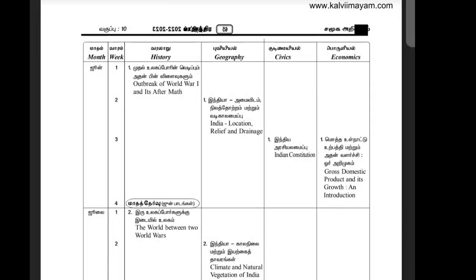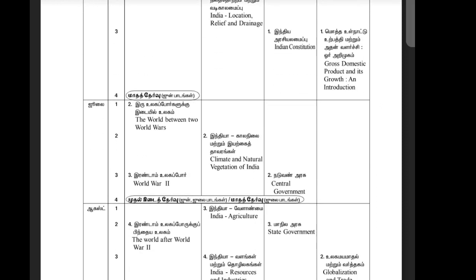Hi students, welcome back to our channel. 10th standard social science — the quarterly exam will start in September, third or fourth week.